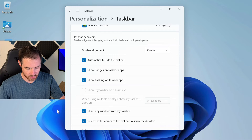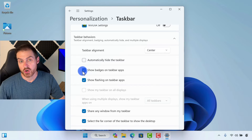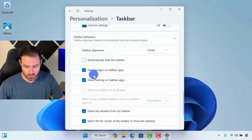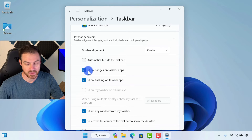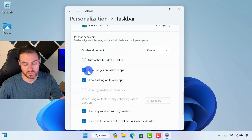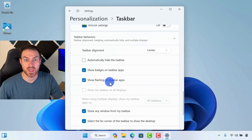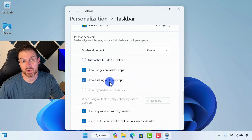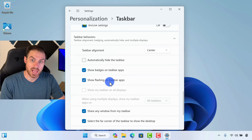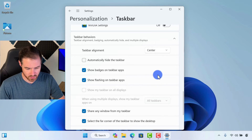We could automatically hide the taskbar, which means you just have to mouse over it for it to be displayed. We can choose whether or not we want to show badges on apps — so if you have Outlook open, do you want to see notification badges on top of it when you're getting new emails? Same with flashing on taskbar apps — if a message pops up in a particular app, do you want it to flash in the taskbar letting you know, or not? You can choose that here as well.